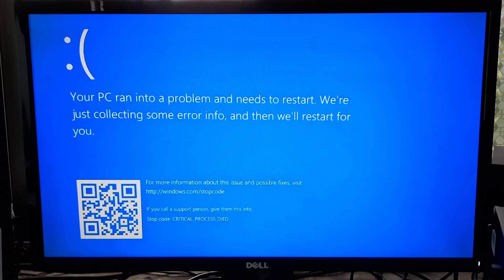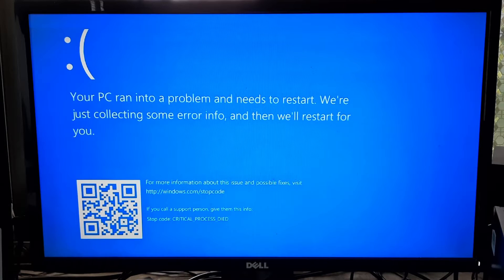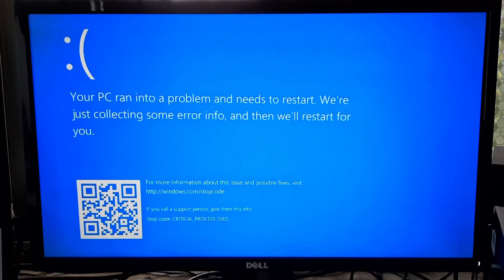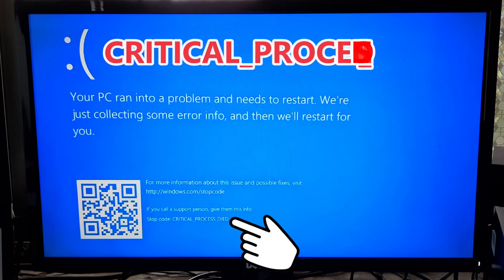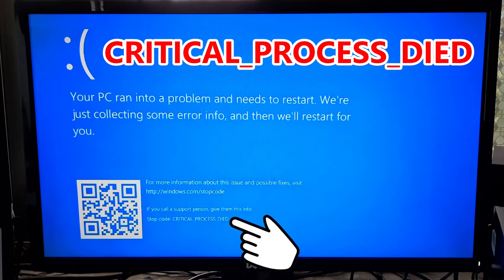Hi guys, welcome to ASA Technical. Today we are going to tackle a common computer error that many of you have faced: critical process died error.